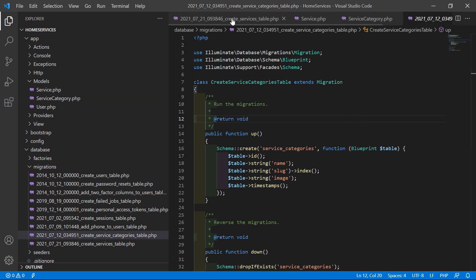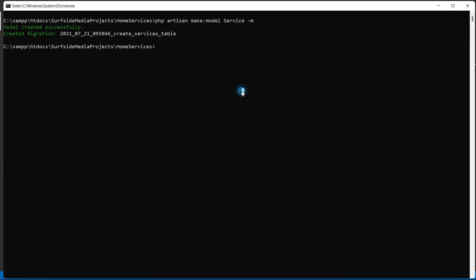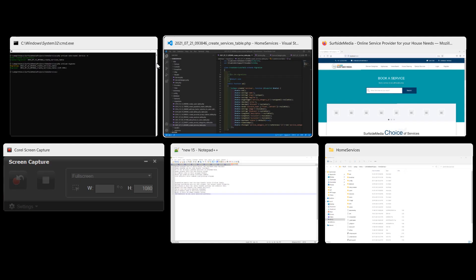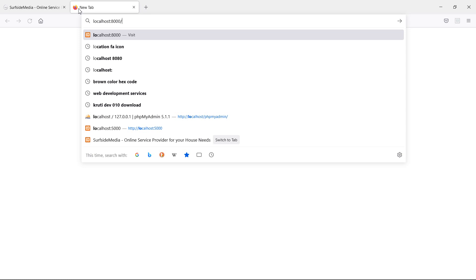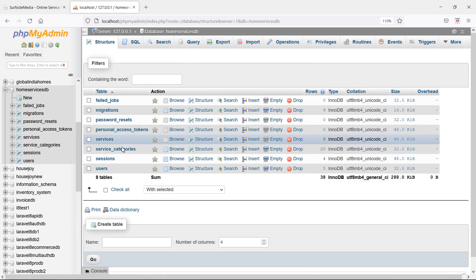Now let's migrate this service migration. Switch to the command prompt and type the command: php artisan migrate. Now press enter — migration done. Let's check the table — go to the browser and open phpMyAdmin at localhost/phpmyadmin, and let's browse the database 'home_services_db'. You can see the services table.